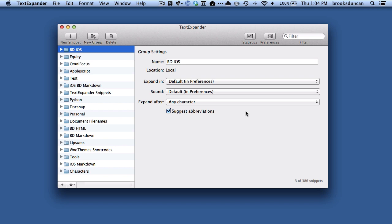Hey there, it's Brooks here from Documentsnap.com, and today we're going to be talking about searching our TextExpander snippets.